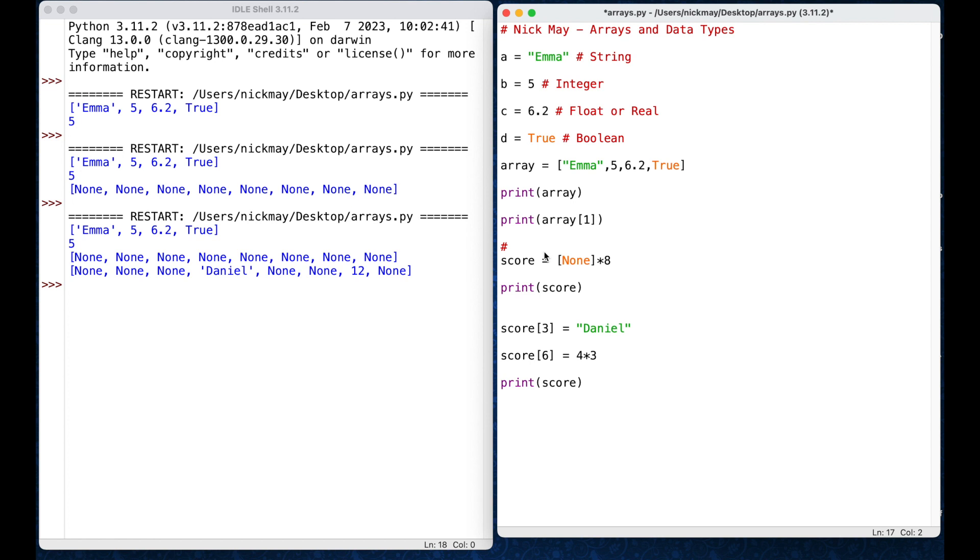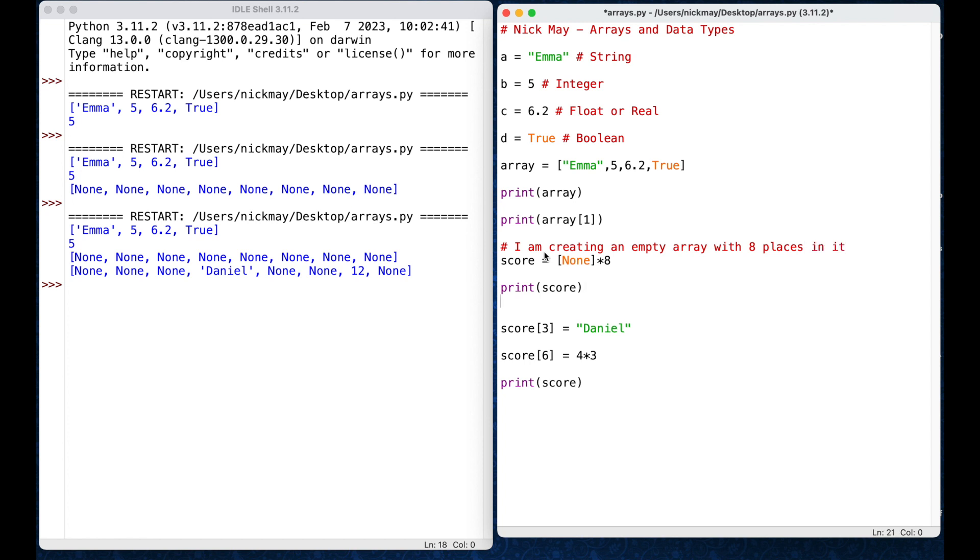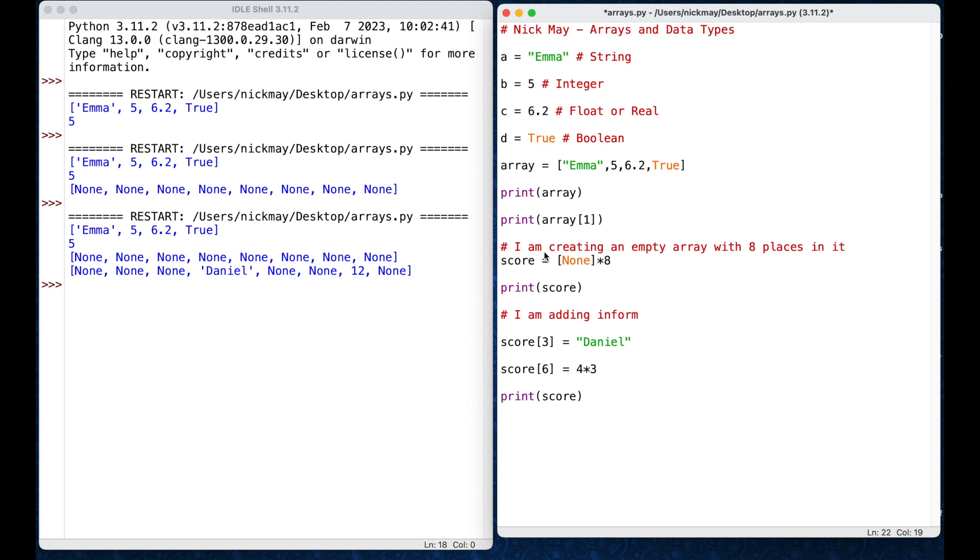I am creating an empty array with eight places in it. Okay. So, that's it. So, I'll put a little bit of information in there. In here, hash, I am adding information to the array in the index locations. All right, the index locations, that's the number inside that square set of brackets.